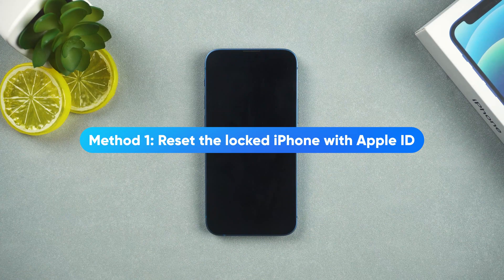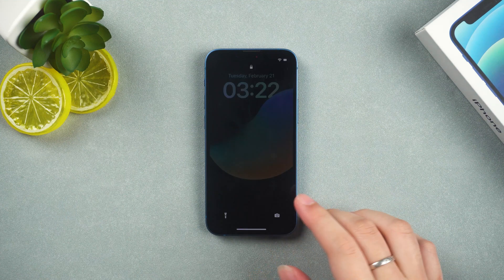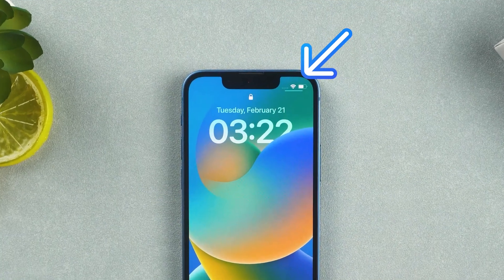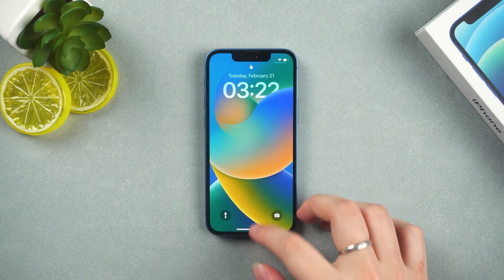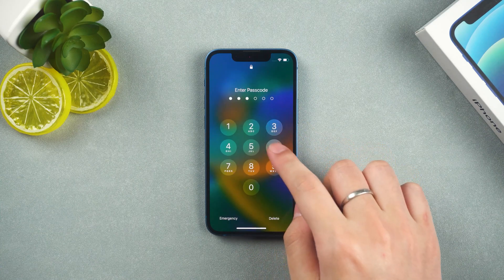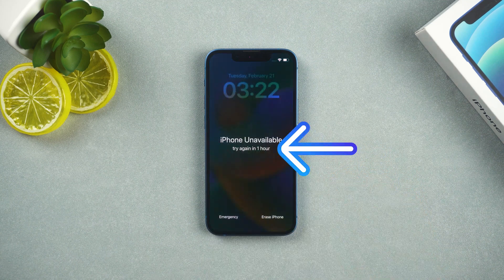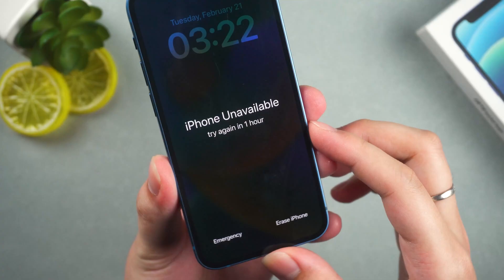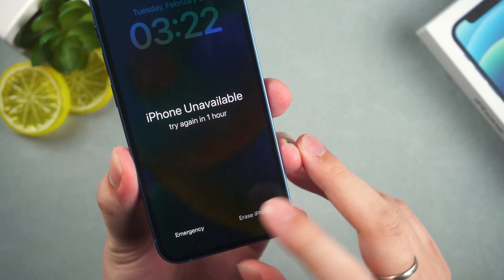Method 1: Reset the locked iPhone with Apple ID. In the case that your iPhone can connect to the cellular network, after entering the wrong password multiple times, it will show one hour to try again.